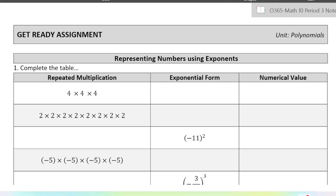Hey everyone, in this video I'm going to be going over some basic skills you're going to need for the Roots and Powers chapter in Math 10. We're going to be practicing some of the skills you learned in your exponents unit back in Math 9. First we're just going to practice representing numbers in different formats using exponents and then evaluating them. So we have a table here that we need to complete. Feel free to stop the video at any time and try some on your own and then come back and check your answers.